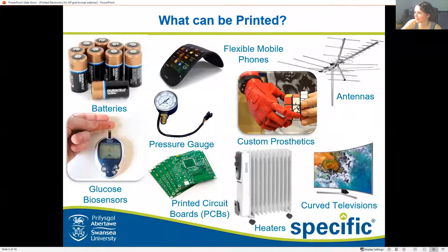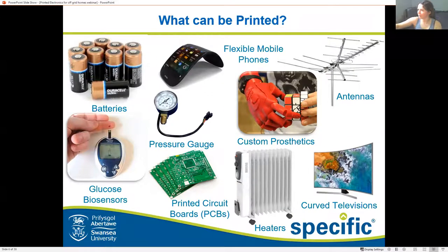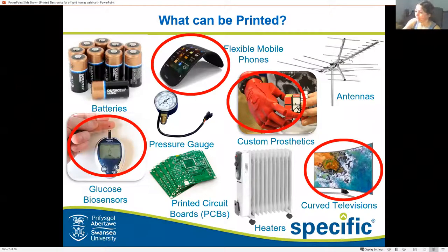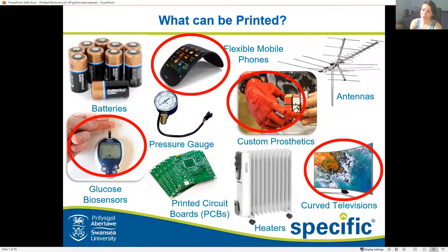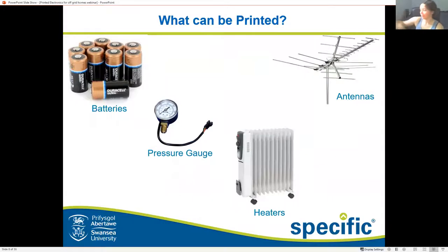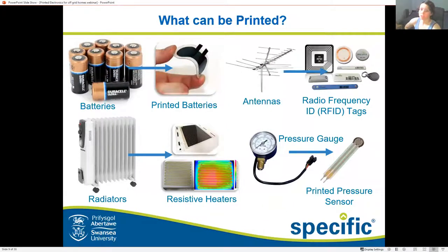Custom prosthetics — yes, those are most certainly printed. So straight off the top, these four things can be printed: glucose monitoring biosensors are actually screen printed, which we'll go over later. Flexible mobile phones are made of OLEDs and are most certainly printed. Custom prosthetics can be printed using 3D printing techniques. Curved televisions are also OLED. However it was a trick question — all of them can be printed. Batteries can also be screen printed to make them flexible, thin and easier to use.